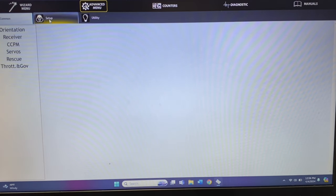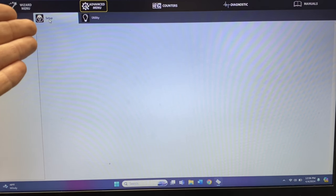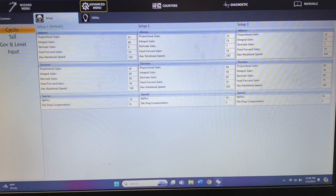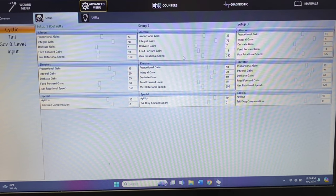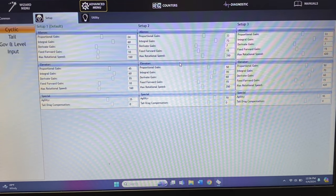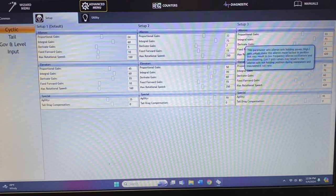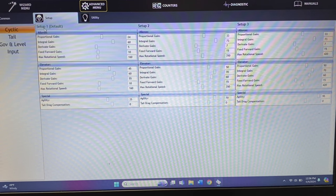So we're going to go to the advanced menu, come over to setup, click on setup, and then come over to cyclic. These are going to give you setup one, two, and three, and as you flip your flight mode switch you'll see it light up with setup one, two, and three. Setup one is where you would start.